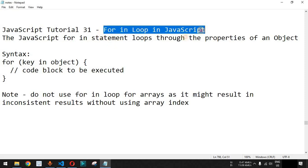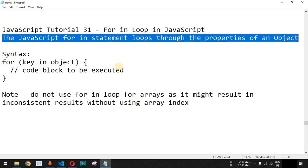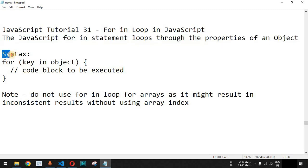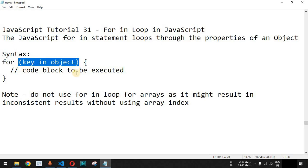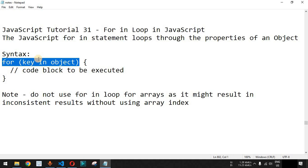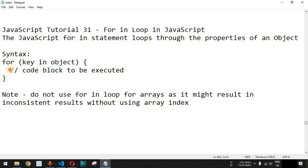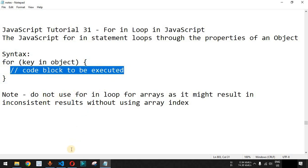Now we will see the for...in loop in JavaScript. The for...in statement loops through the properties of an object. This is the syntax: we have the for keyword, then inside parentheses we have a variable defined using let or var — the variable name is key in this case — followed by the in keyword and the object we want to loop through. Inside the curly braces we have the lines of code to be executed.